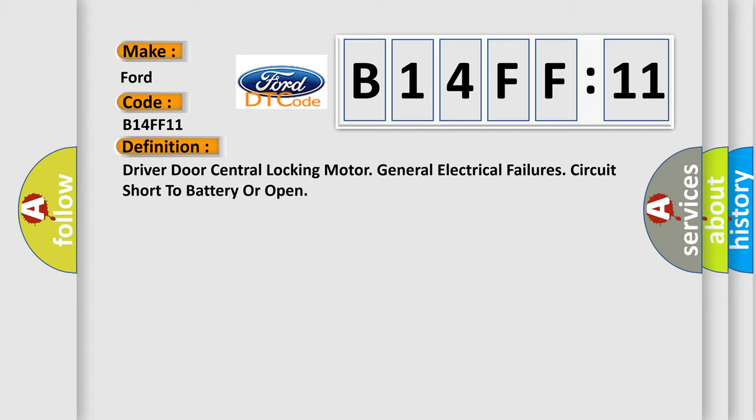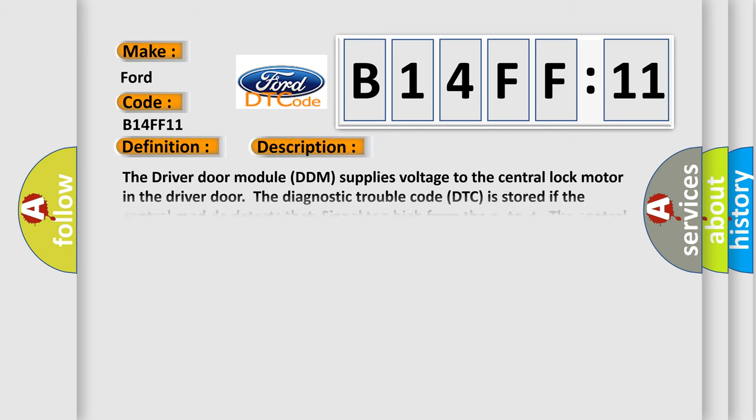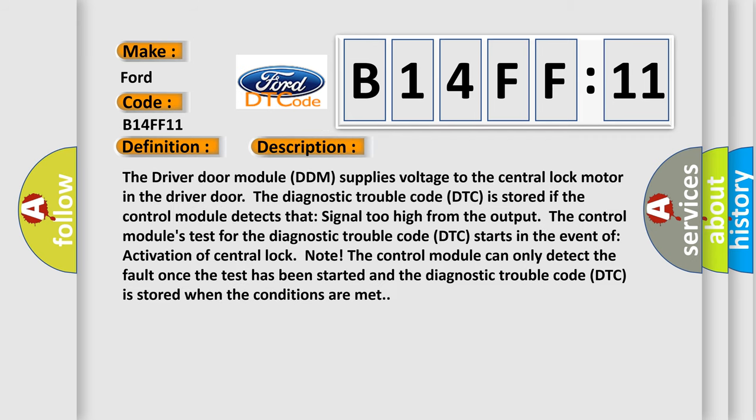And now this is a short description of this DTC code. The driver door module DDM supplies voltage to the central lock motor in the driver door. The diagnostic trouble code is stored if the control module detects that signal too high from the output.